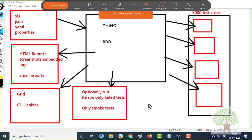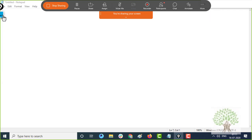This is what a framework is, and there are different types of frameworks — different ways in which you can build one. In this course, we will be studying about frameworks as well.